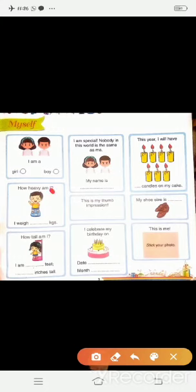How heavy am I? मैं कितना भारी हूँ? I weigh __ kgs. आप यहाँ अपना weight लिखेंगे. अगर आप 17 किलोग्राम के हैं तो 17 लिखेंगे, और अगर 18 के हैं तो 18. आप सभी अपना weight यहाँ लिखेंगे.